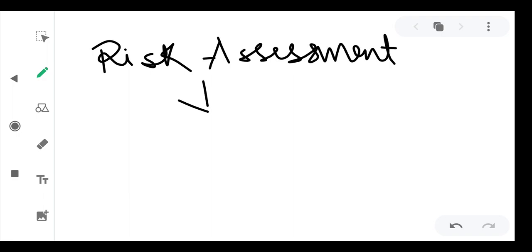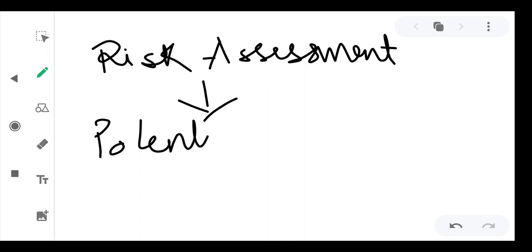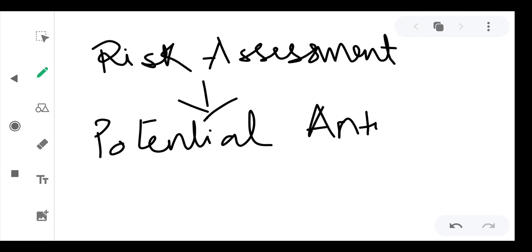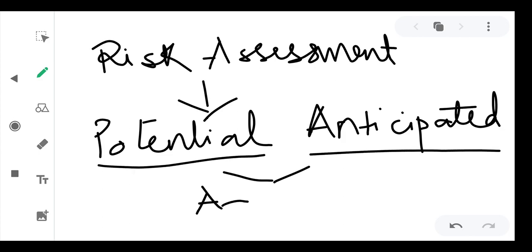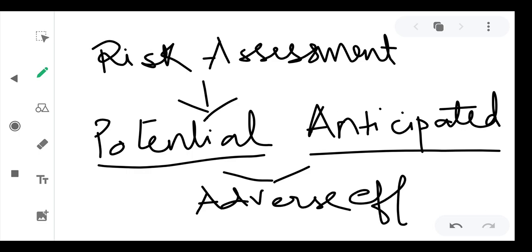Now, what is risk assessment? We have discussed hazards and risk, so risk assessment involves the determination of potential and anticipated adverse effects of recombinant DNA research. It also includes hazard identification, analysis of the hazard and whether it can cause a large effect, consequence analysis of what will happen if it is released into the environment, and risk evaluation — whether that particular risk can be managed or not.